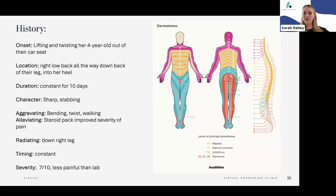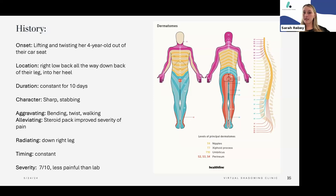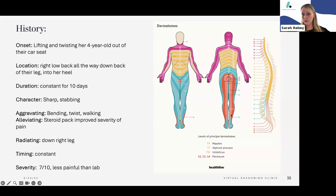Using OLD CHARTS: onset was lifting and twisting her four-year-old out of a car seat. Location is right low back radiating down the leg to the heel. Duration has been constant for 10 days; character is sharp and stabbing down the leg. Aggravated by any movement — bending, twisting, walking. The steroid pack improved her pain from a 10 out of 10 down to a 7 out of 10. She notes this pain is less severe than labor. It radiates down her right leg constantly, suggesting S1 to S2 nerve root involvement on the dermatome chart.